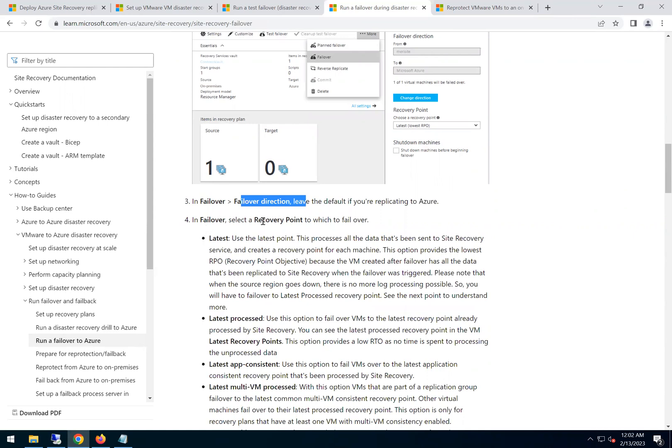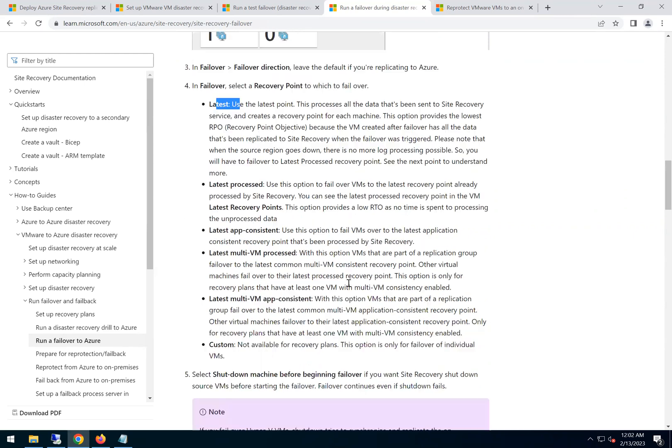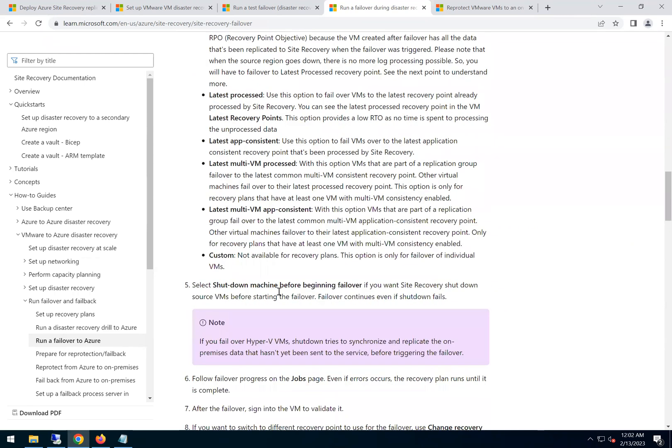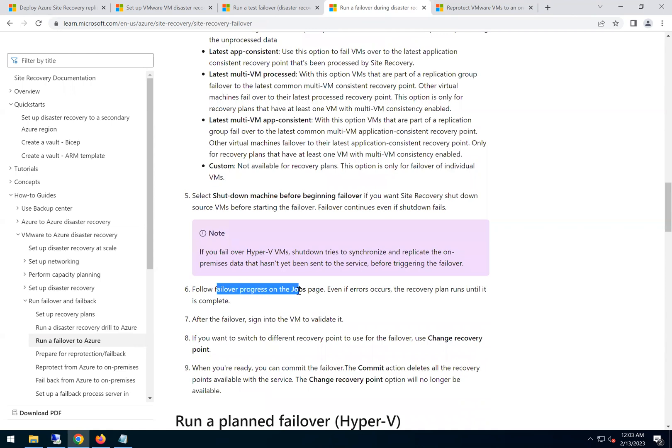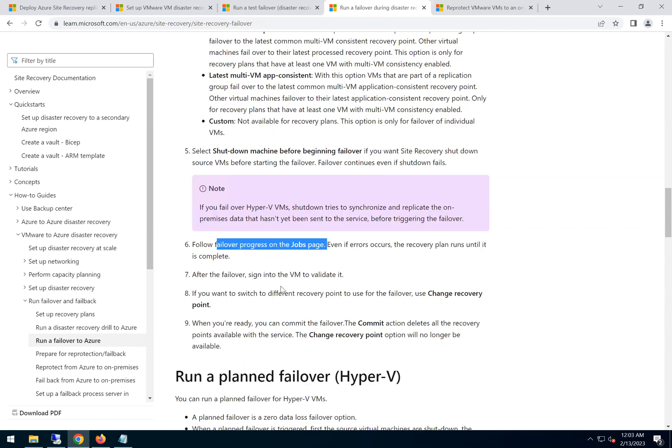We select to shut down the machine before beginning the failover because this is the actual failover. We don't want to be in a situation where the production is also running and the DR is also running. That's the reason why we need to make sure the source is shut down.